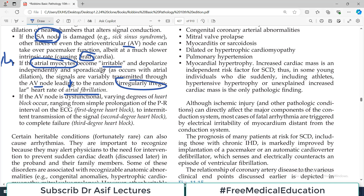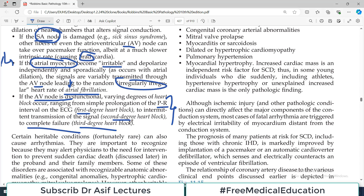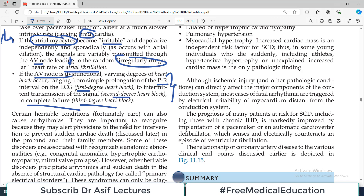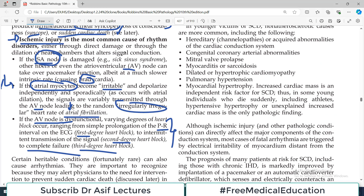Atrial fibrillation is a supraventricular arrhythmia. If the AV node is affected, there are varying degrees of heart block: simple prolongation of the PR interval seen on ECG, which is first degree heart block; intermittent transmission of the signal, which is second degree heart block; and complete failure of transmission of signal from the atria to the ventricle, which is third degree heart block. Ischemic episodes can affect different parts — if the AV node is disturbed, you get first, second, or third degree heart block.